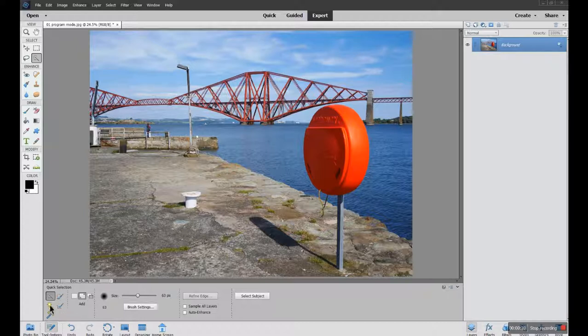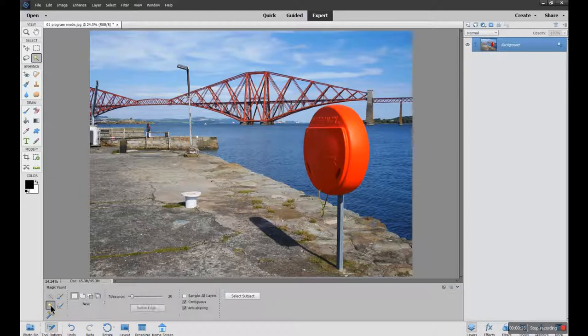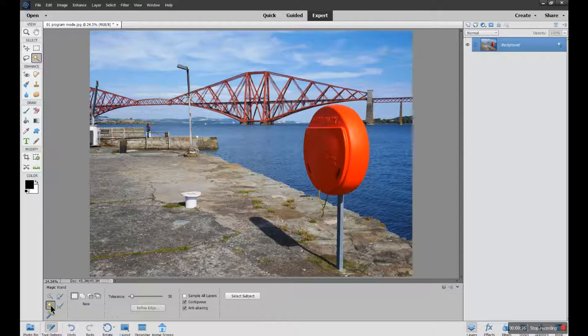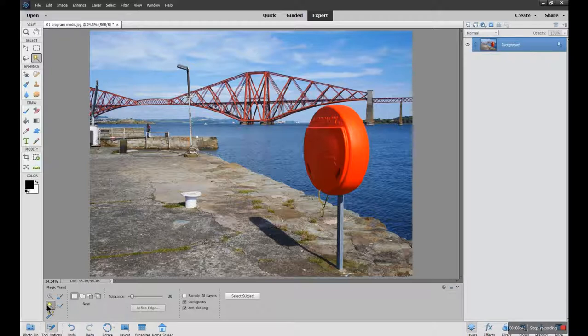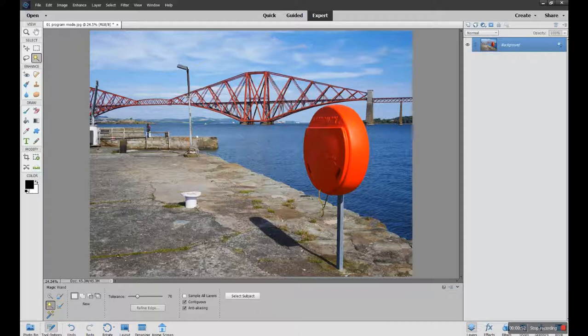Click on the magic wand tool. It gives you different choices as to how this particular tool will work. A tolerance level - tolerance relating to how much it will pick up of your picture in one go. So if you click on that magic wand tool and then put your mouse over a portion of your picture and click once with the left mouse key, it will make an automatic selection.